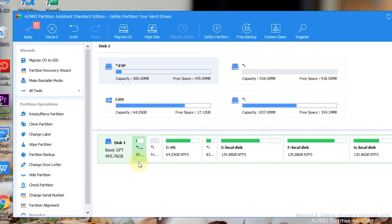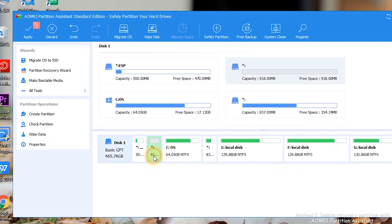Step 4: The recovery partition will be displayed as unallocated space. Make sure that is the partition you want to get rid of, and click Apply to make the operation in process.